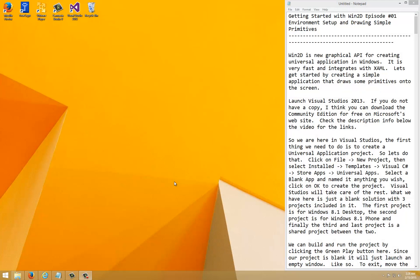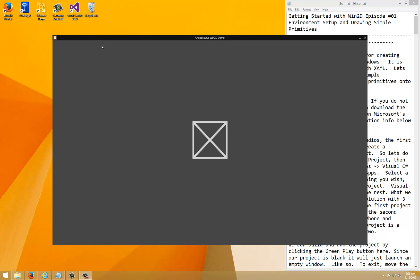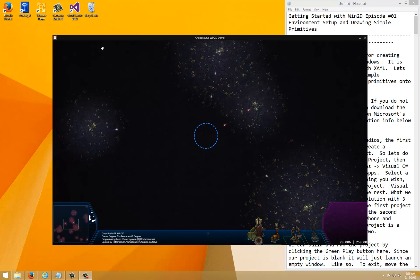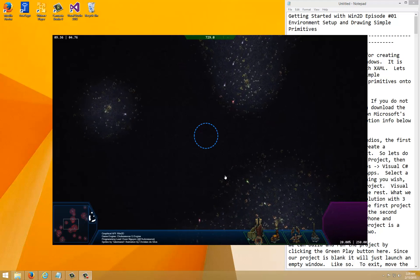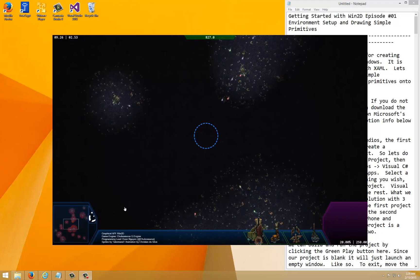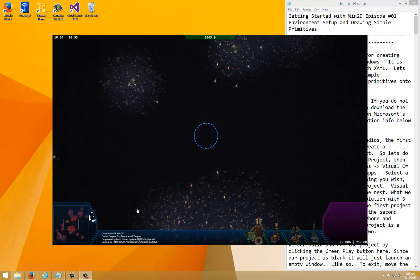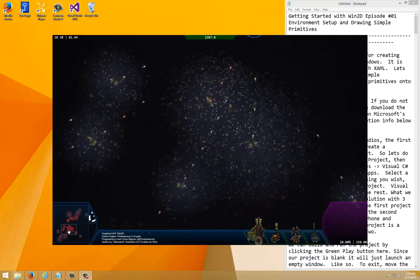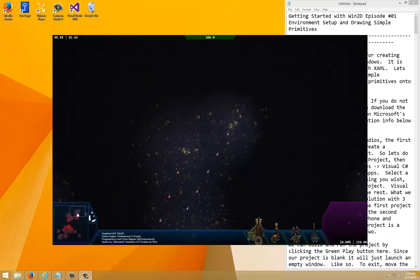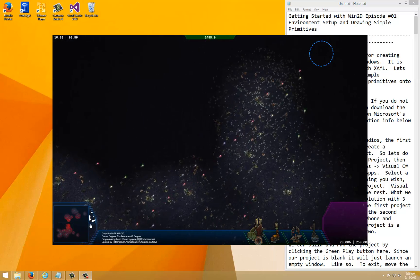Let's get started with some Win2D development. In this episode we're going to set up the environment and create a simple application that draws some shapes to the screen. You might be asking: what is Win2D? Win2D is a new graphical API for creating universal applications in Windows. It's very fast and it integrates with XAML, so it's pretty good.